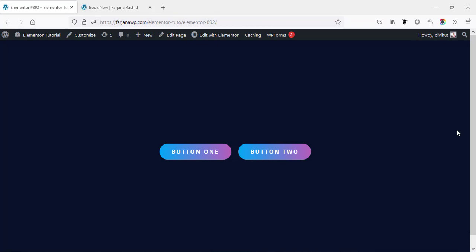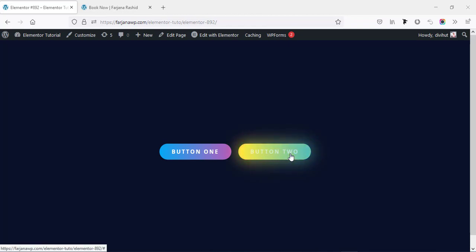Hey, what's going on guys, my name is Farjana. Welcome to my another quick tutorial. In today's video I will show you how you can create this kind of button and how you can create this kind of hover effect to our buttons in Elementor.